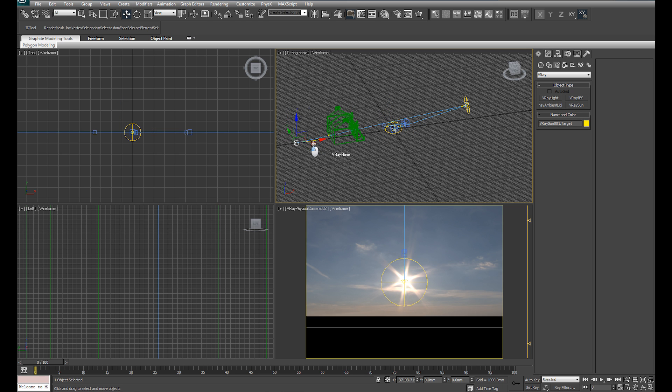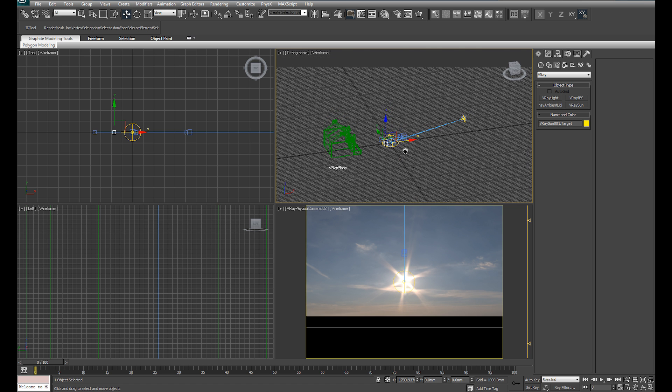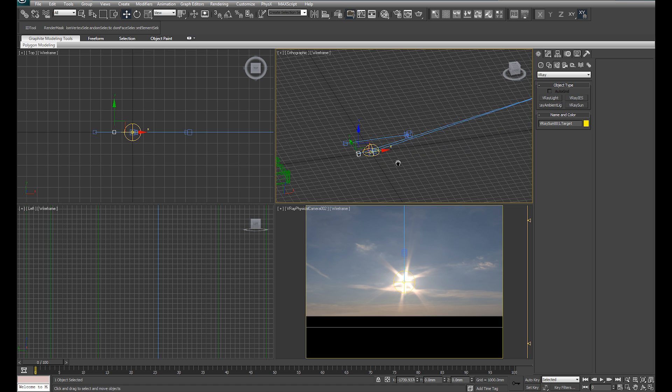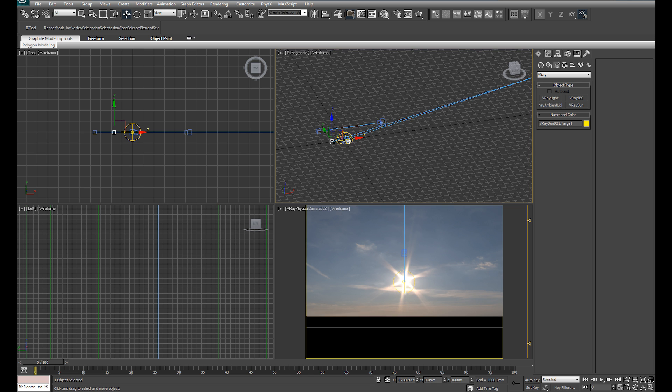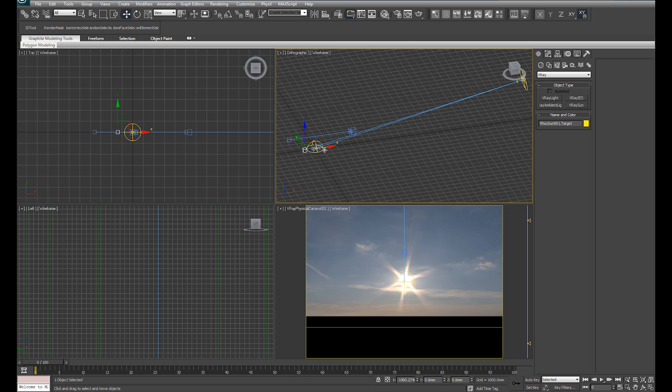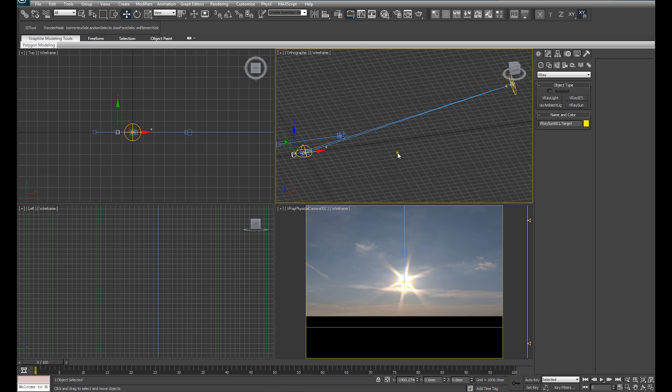That doesn't seem to make a lot of sense to me. We want the V-Ray sun, the rays coming from the V-Ray sun to be parallel to the rays coming from the sun in the HDRI. So it seems sensible to me to have the target of the sun close to the origin, close to the center of that dome light.